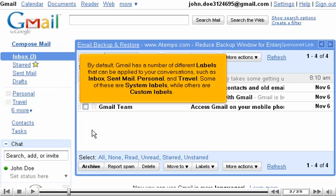Some of these are system labels, while others are custom labels. Each custom label has a box next to its name, providing you with a quick way to edit its properties.